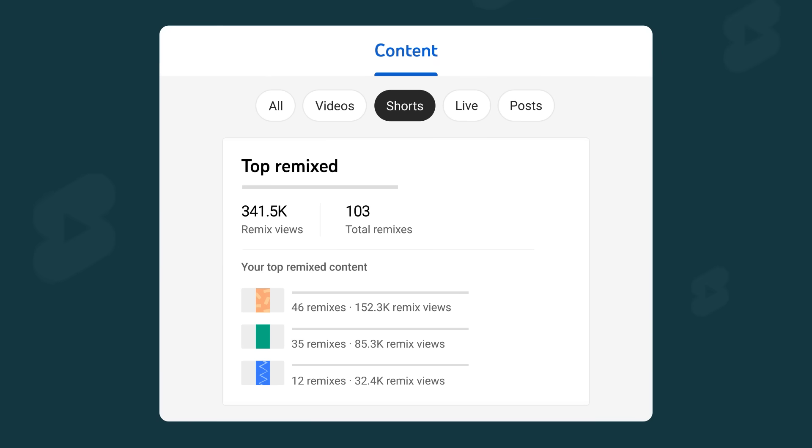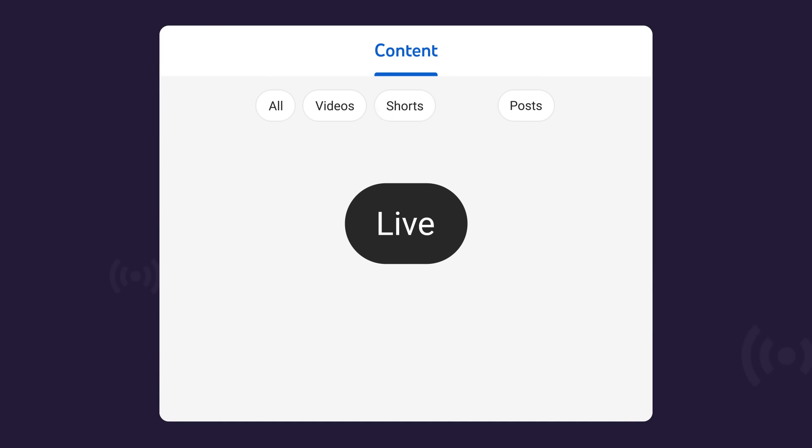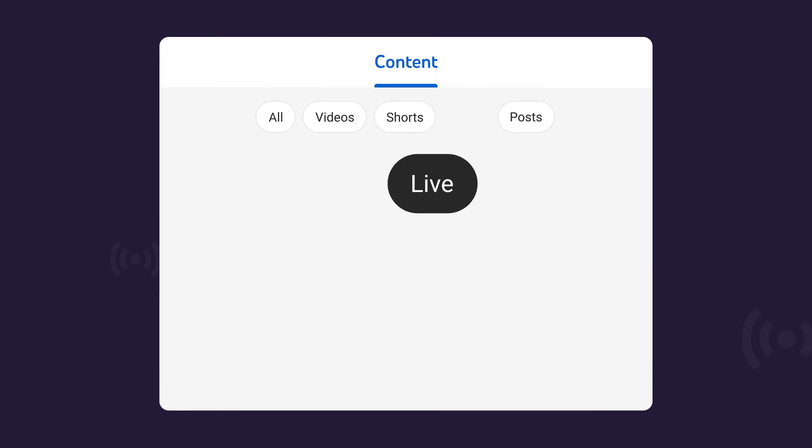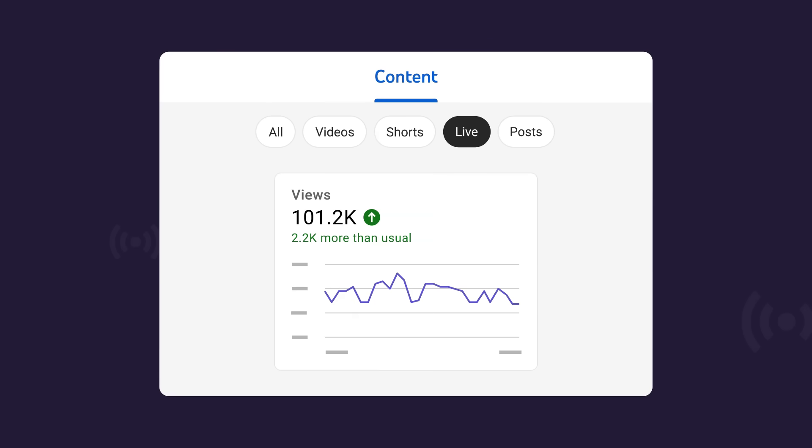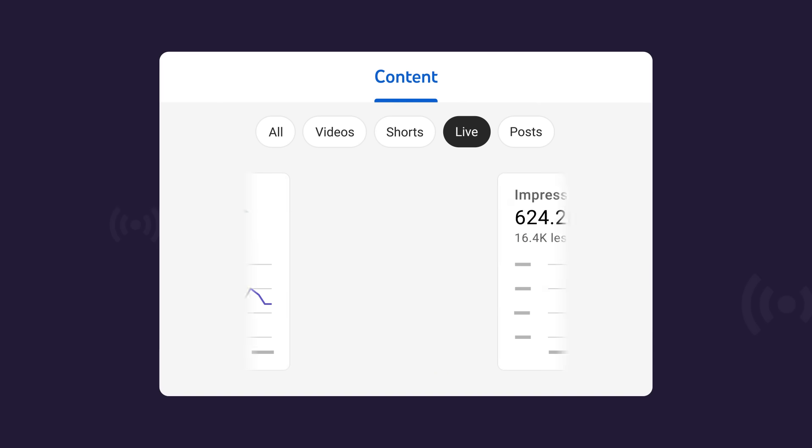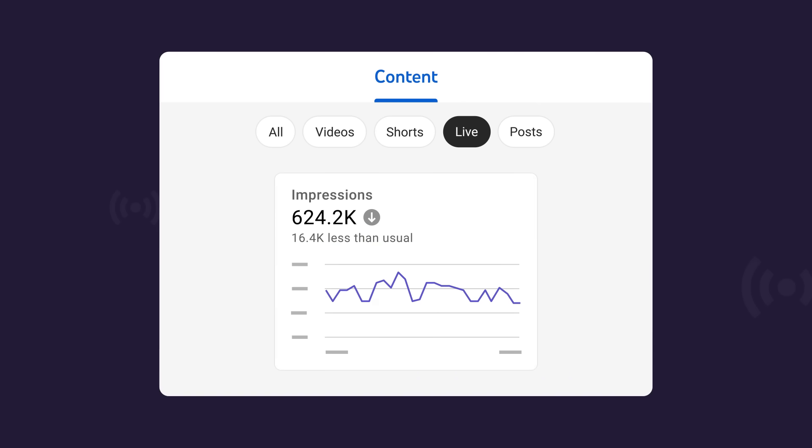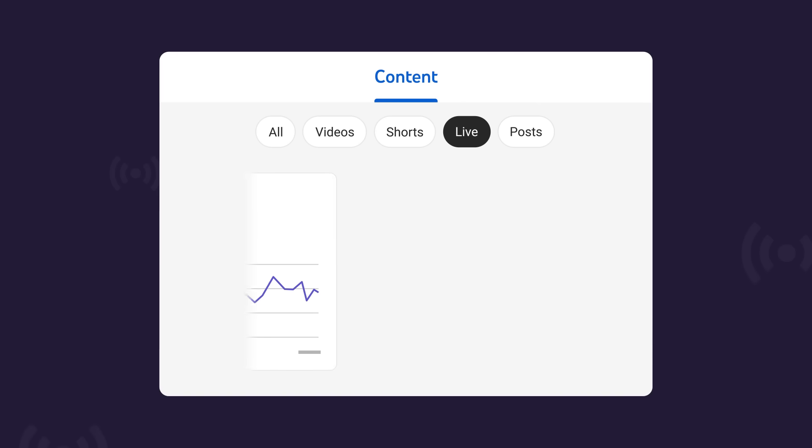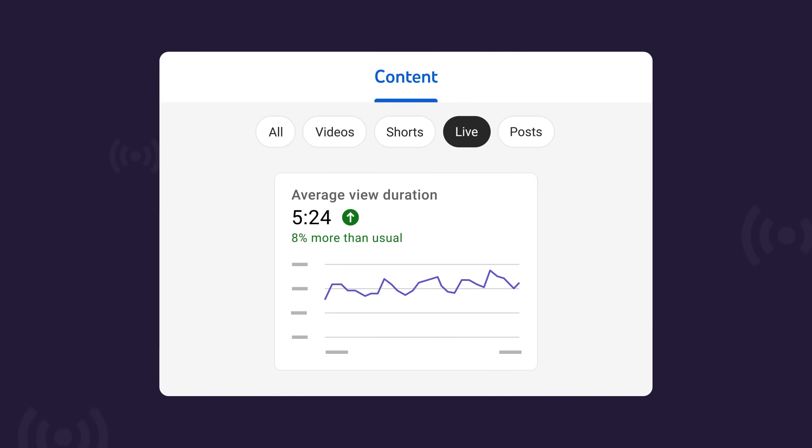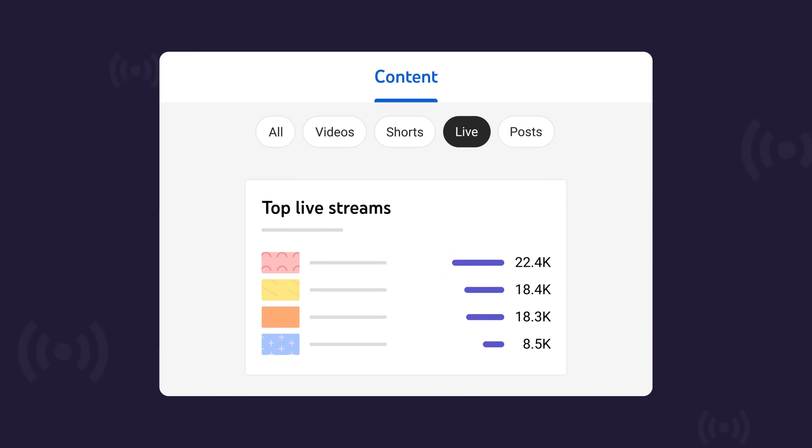Up next, the live chip. Here you can see your views, impressions, click-through rate, and average view duration for your live streams, including while they were live and afterwards as replays.